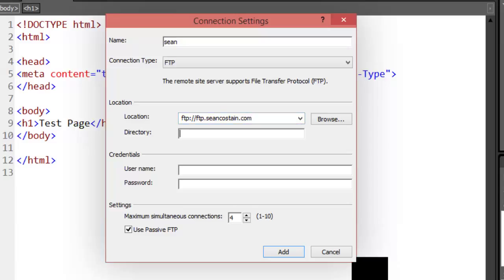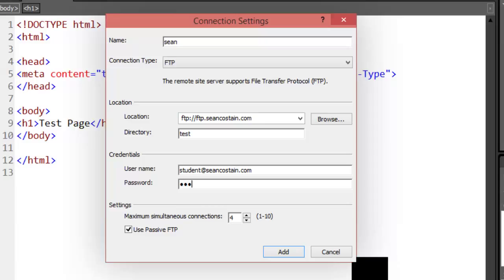Use your student number, so for example s262 whatever. I'm going to use the directory called test. Now the username is student at Sean Costain dot com. The password is the one inside the notes at learning of Griffith.